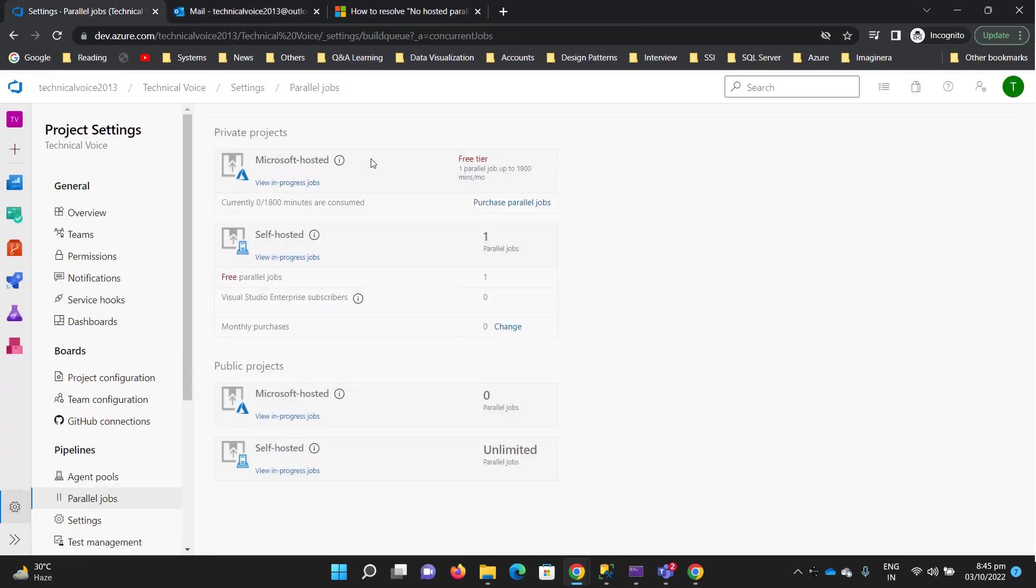The first is Microsoft hosted. We don't know where it is, but it's hosted somewhere. Whenever we run our pipeline, our code will be built on the Microsoft hosted machine. We just need to provide parameters like what kind of project it is and what framework it uses.